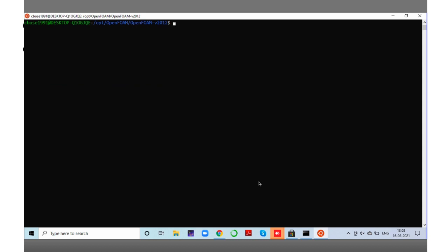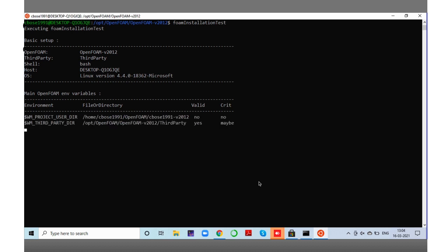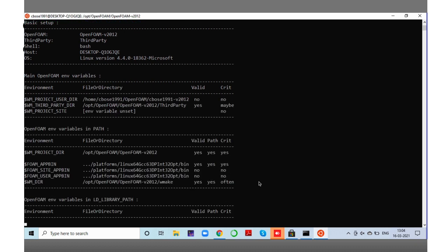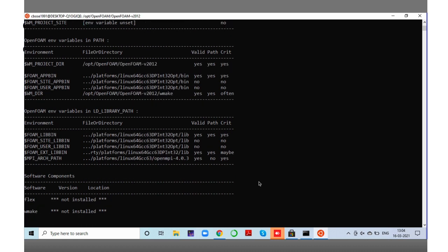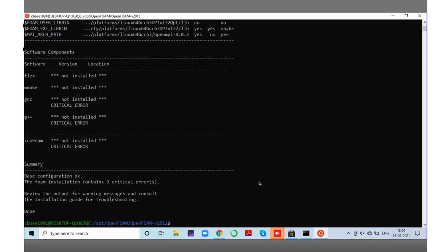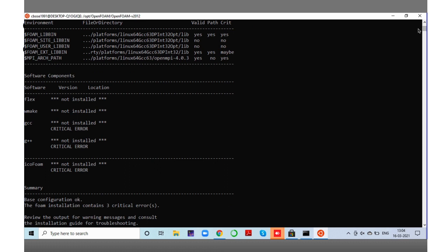Now we will check if the installation of OpenFOAM is properly done by running 'foamInstallationTest'. That will show us the necessary information and whether we have correctly set up our OpenFOAM installation. By doing that we can see that some additional libraries are not installed which are required for this OpenFOAM installation — this is an important point which should be resolved.